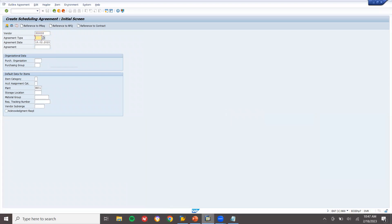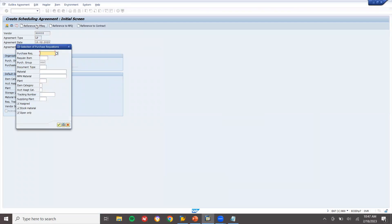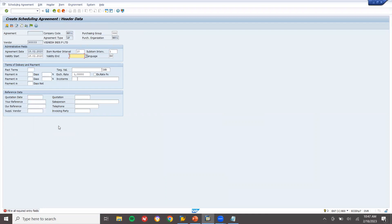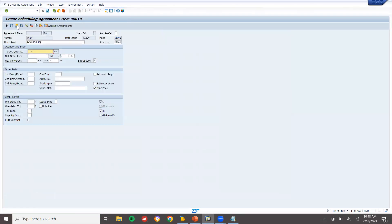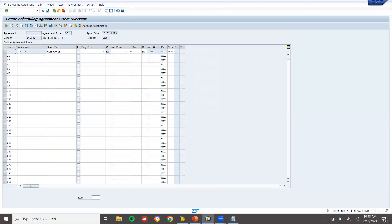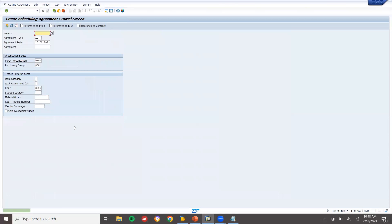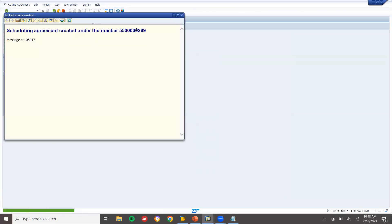Enter the vendor. Agreement type is LP. Purchase organization is HK01. Select the purchasing group. For reference to purchase requisition, click on that field and enter my purchase requisition number, then continue. Enter the validity end date — 4th of March. Press enter. Enter storage location HK01. Select onto this line item and click on app plus details to enter the net price: 1100. Save it. This is my scheduling agreement number — let me note it down.